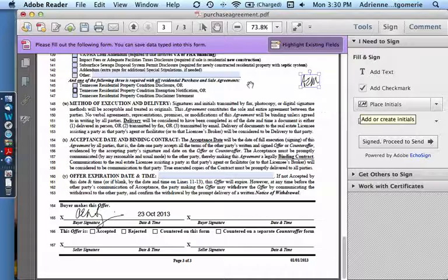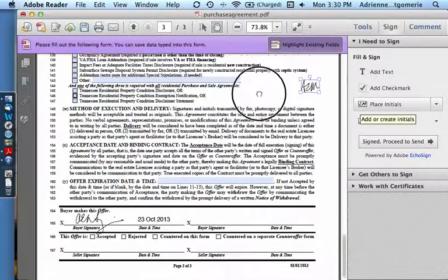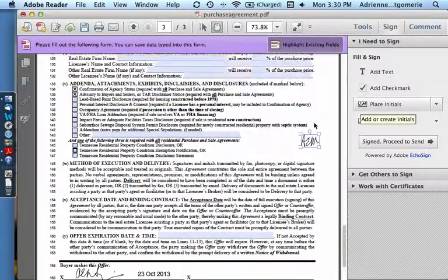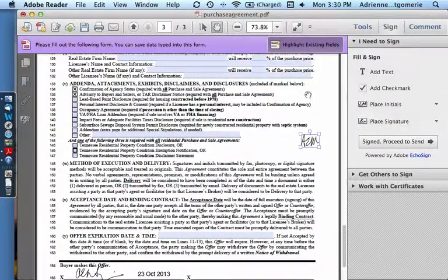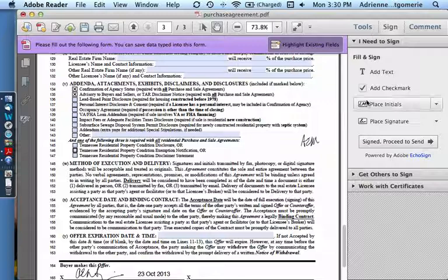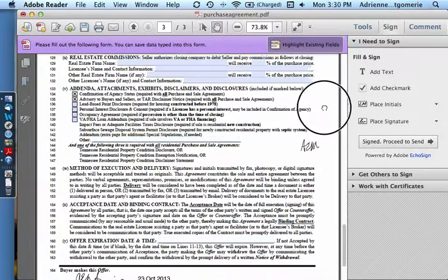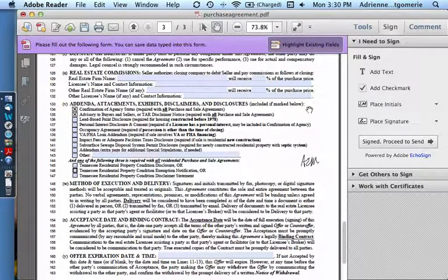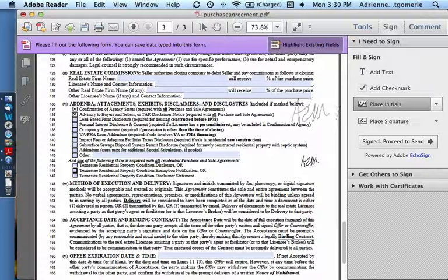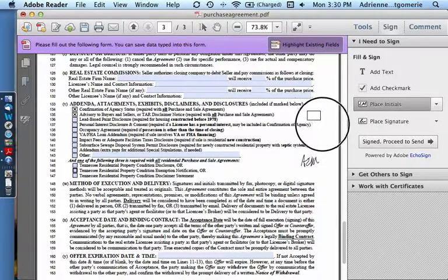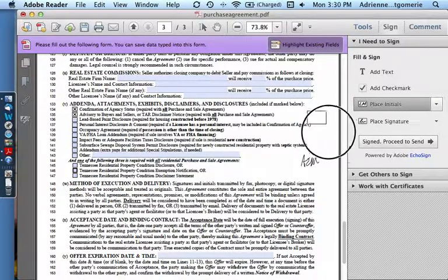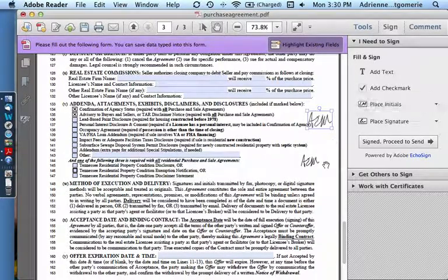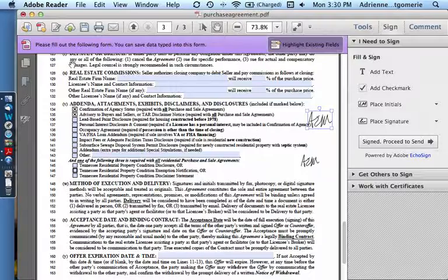Click to demonstrate again. Place initials. And click and drag. Here we go. And click and drag to any size I want.